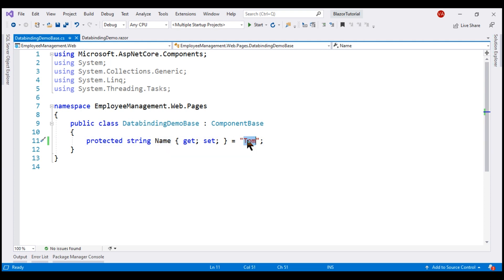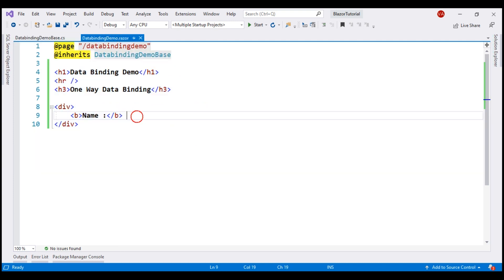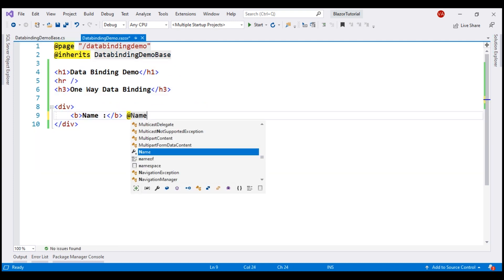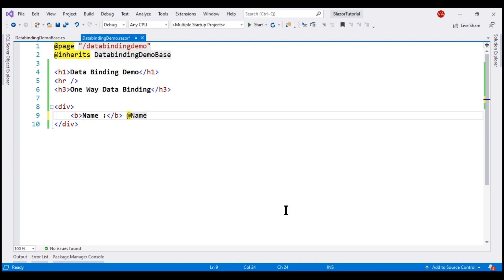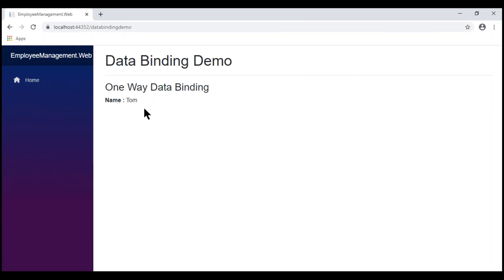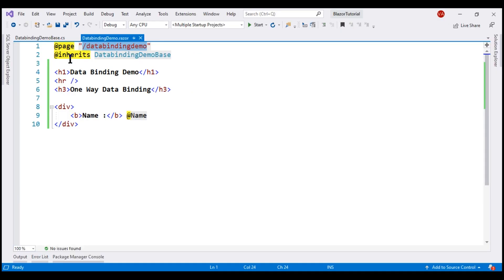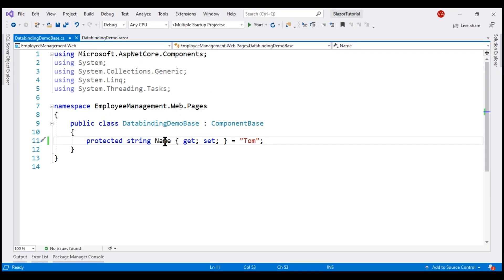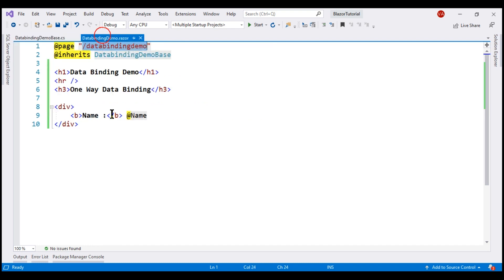What we want to do is display this property value within our component view. We use the @ character and reference the property name. To get to this component, the URI is /data-binding-demo. We can see the Name property value displayed. What we have here is one-way data binding — data flowing from our component class to the component view.